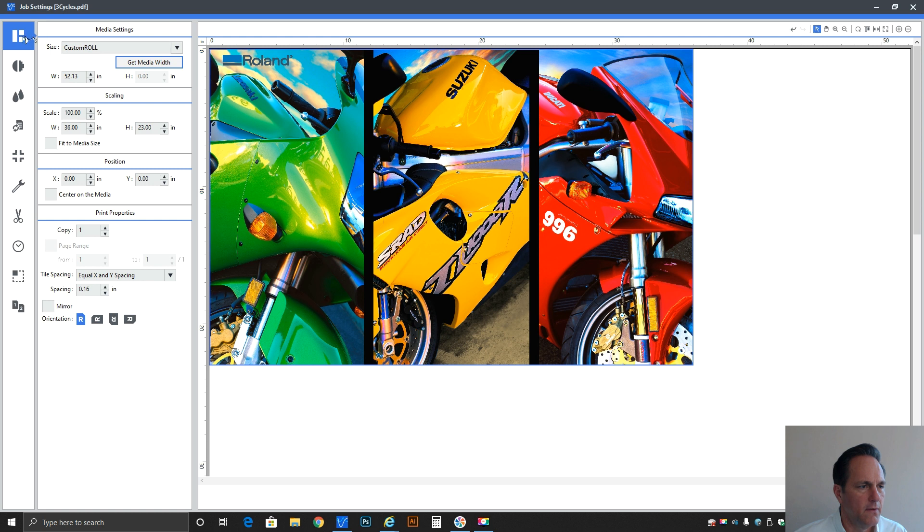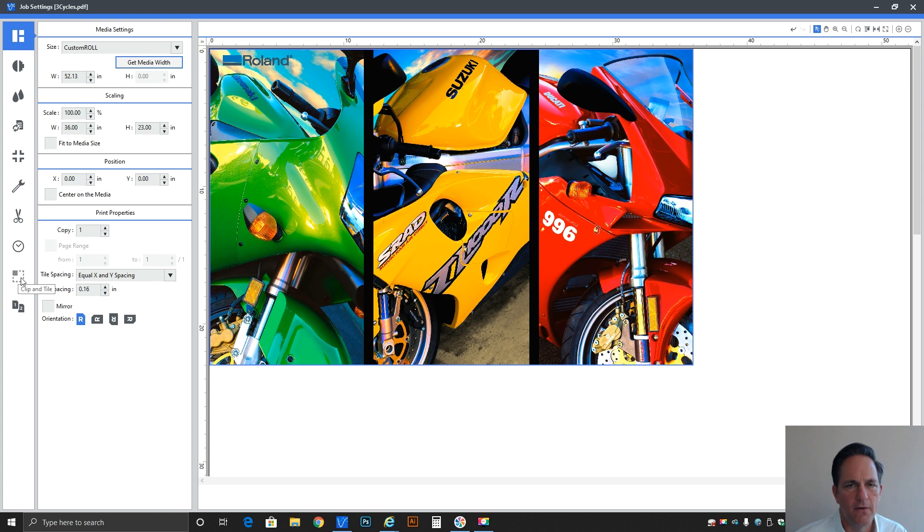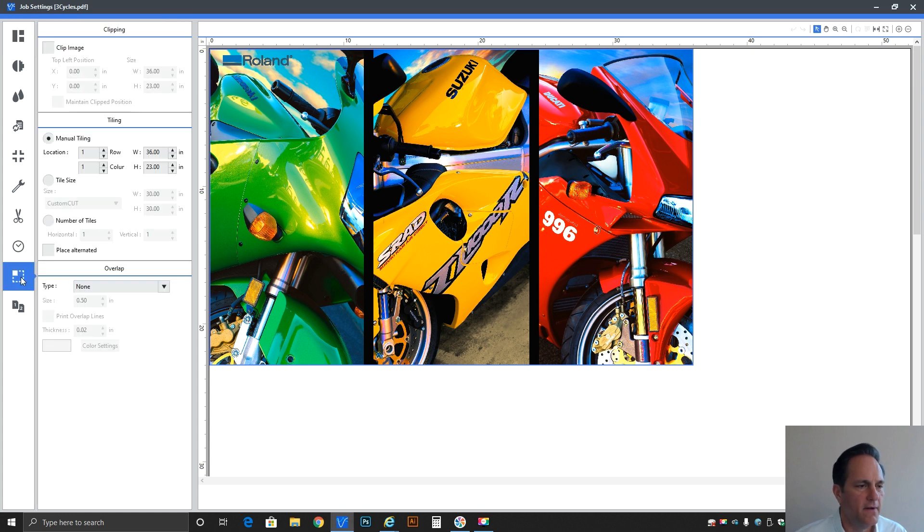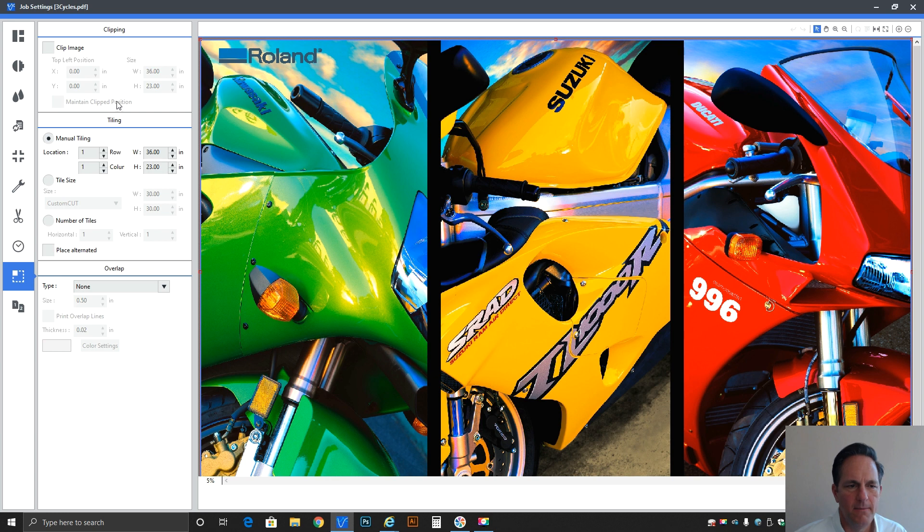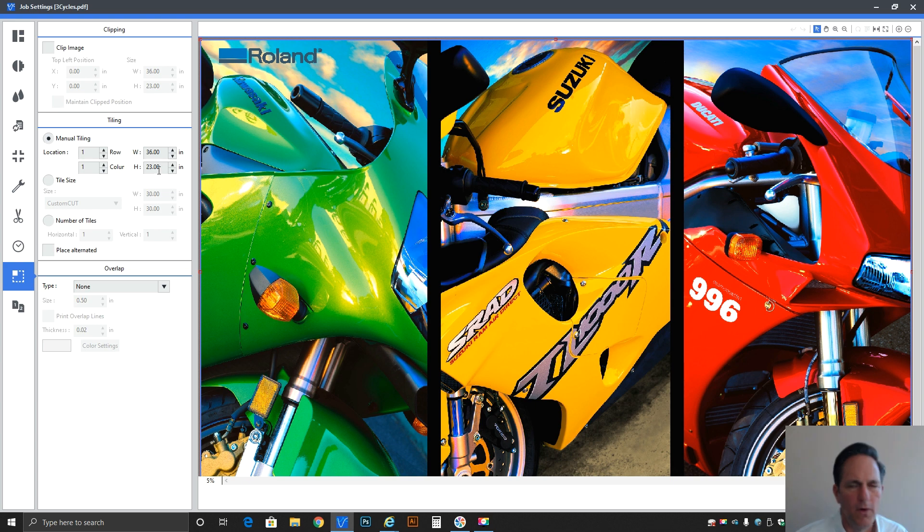Let's start by going over to the left-hand column of activities, and go all the way down until you see the clip and tile box. So it's almost all the way down on the left. We'll click on that, and you can see this graphic is only 36 by 23.